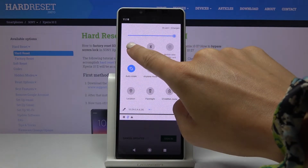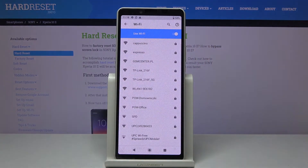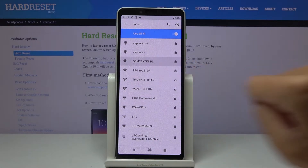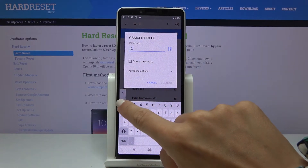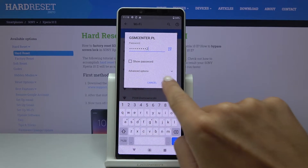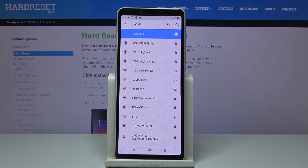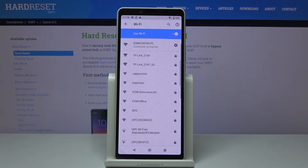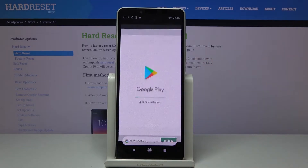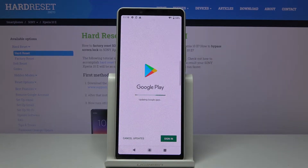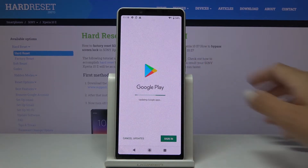Just make sure that you are connected to Wi-Fi — here is mine. I'll just enter the password, and once you are connected, log into your Play Store.